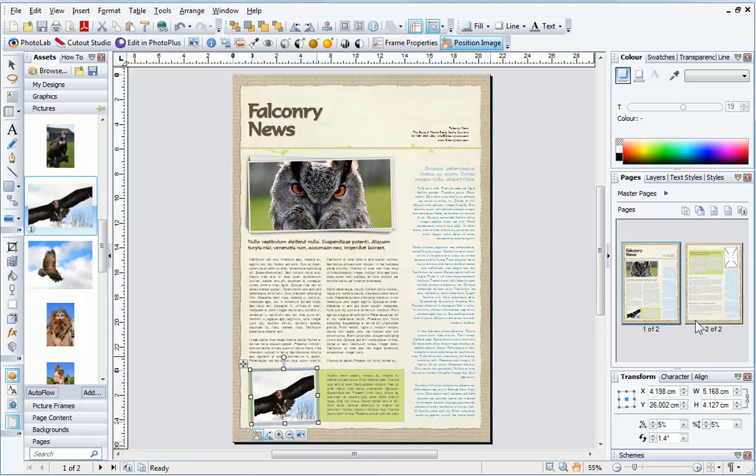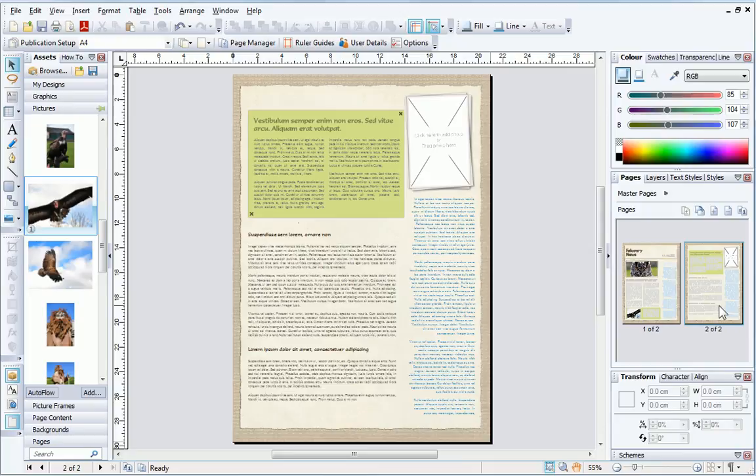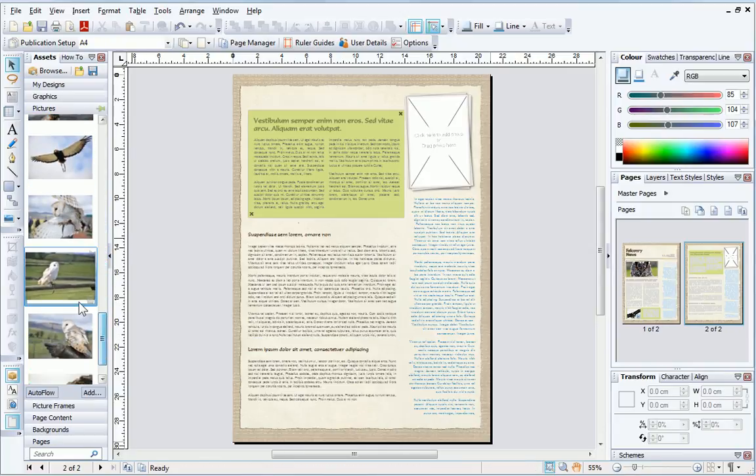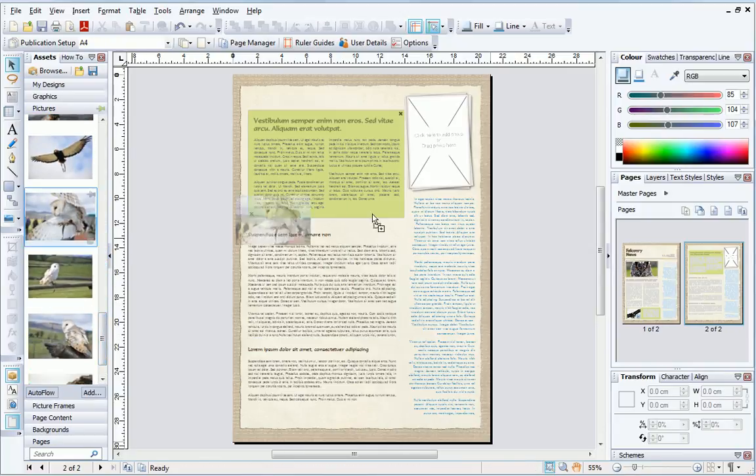To navigate between pages, I just double-click on the page thumbnail in the Pages tab. I'll just add a picture to this empty frame as well.